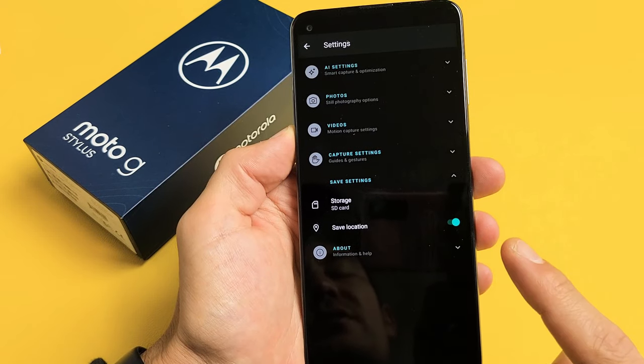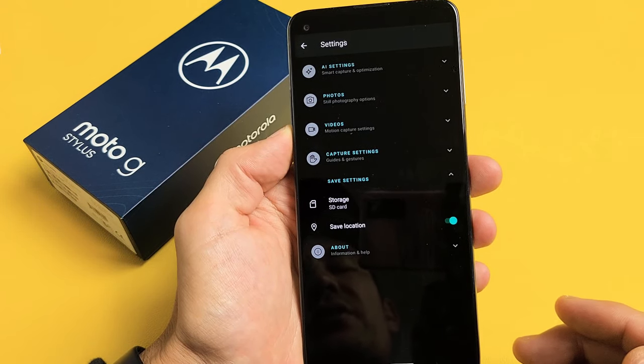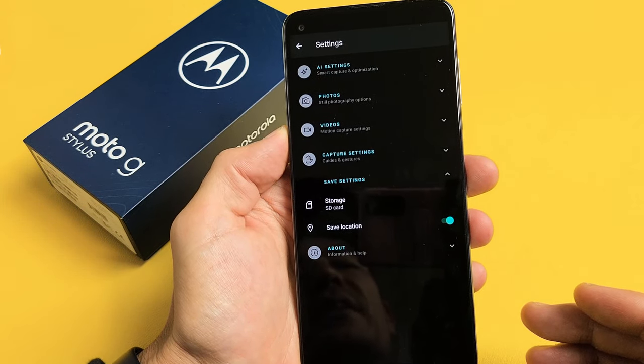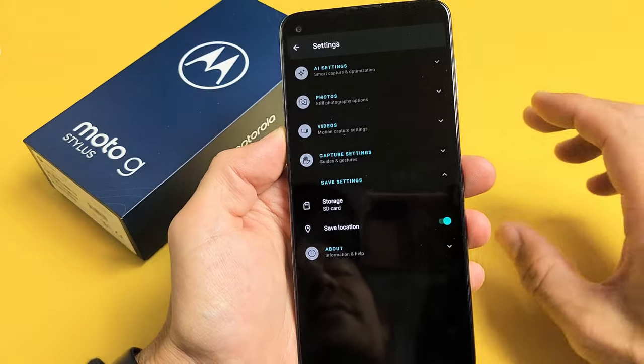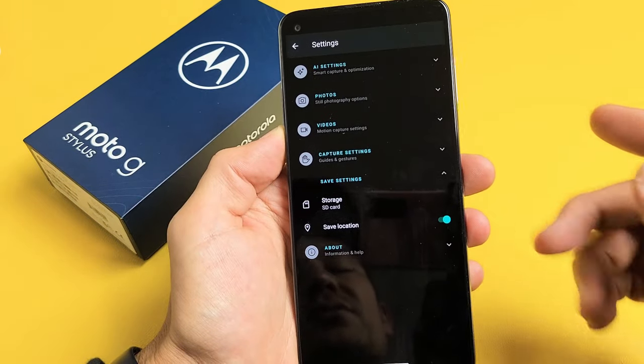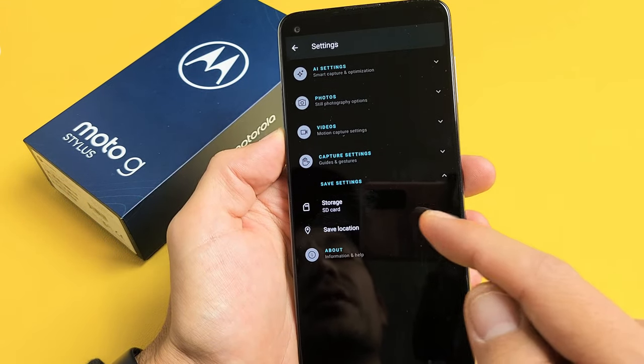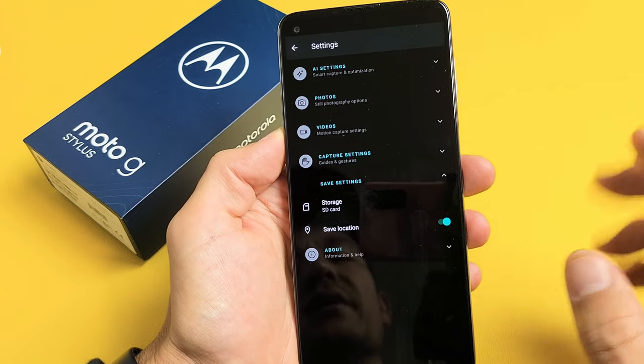Here's the Moto G Stylus. I'm going to show you how you can automatically save photos and videos directly to your SD card when you take them.